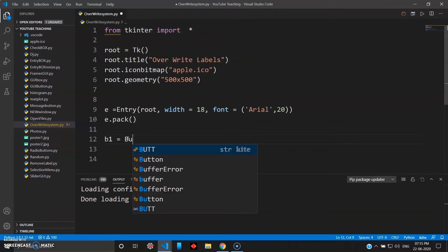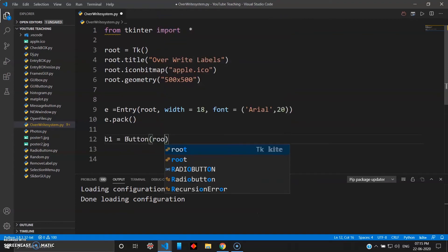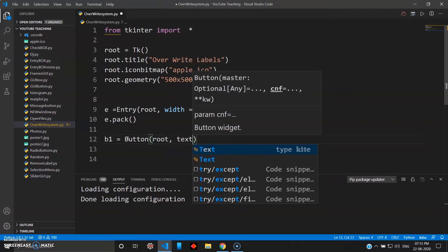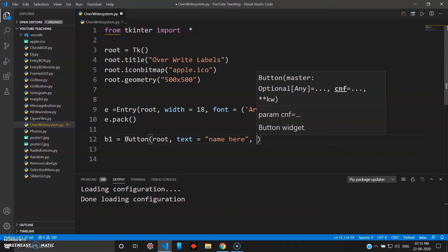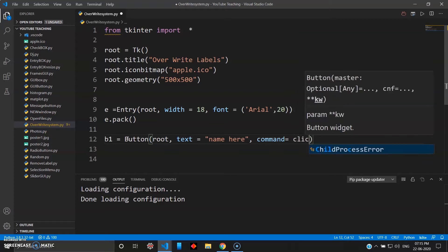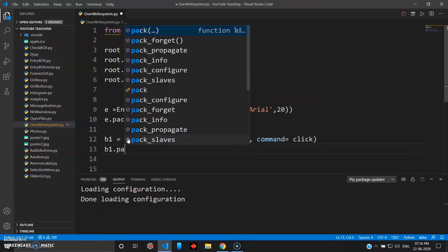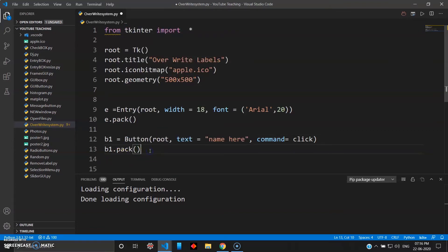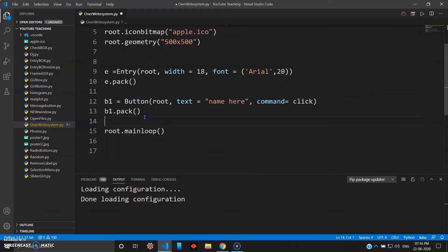Now create a button b1 — give the keyword Button, inside your root widget. Give some text to this button — I'll just skip the name here and write 'Button' — and then it takes a command, so we'll set the command as 'click', then pack it with b1 dot pack. Then close with root dot mainloop.